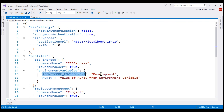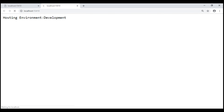Let's change the value to staging, save the changes, and reload our web page. Notice now the runtime environment is staging.